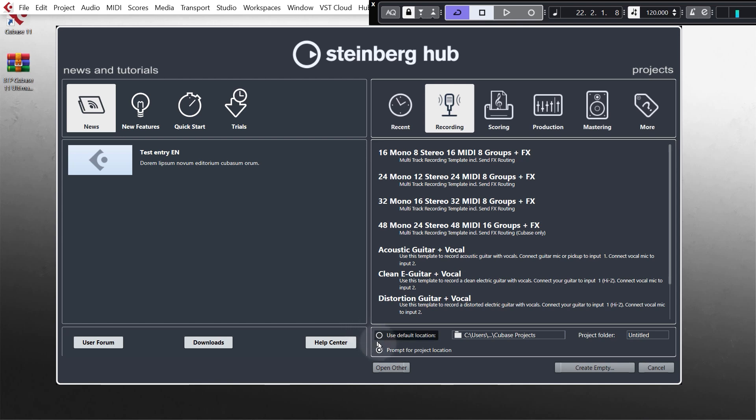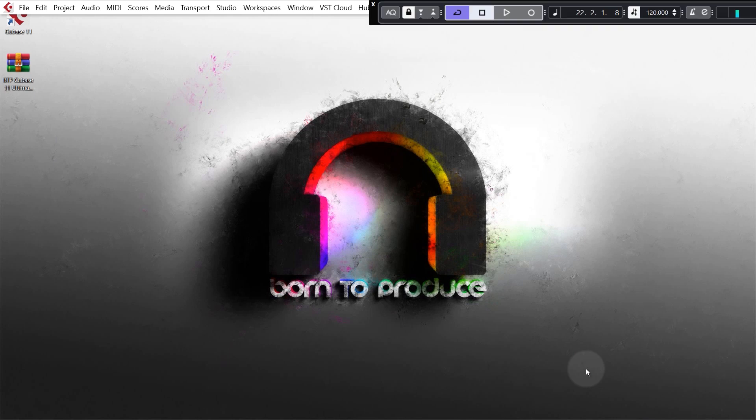So we're going to go to prompt for project location, it should be ticked automatically, and then we're going to go create empty.